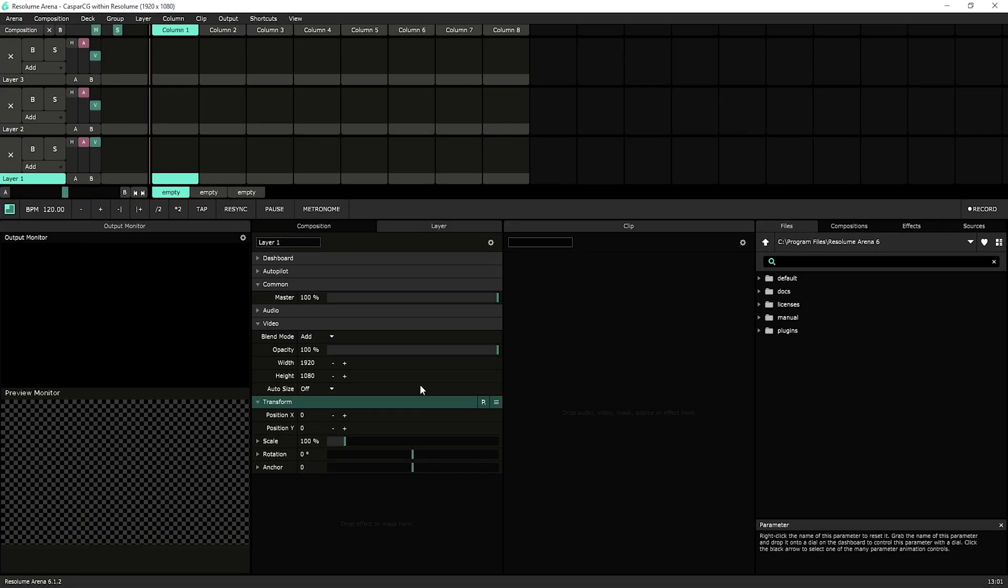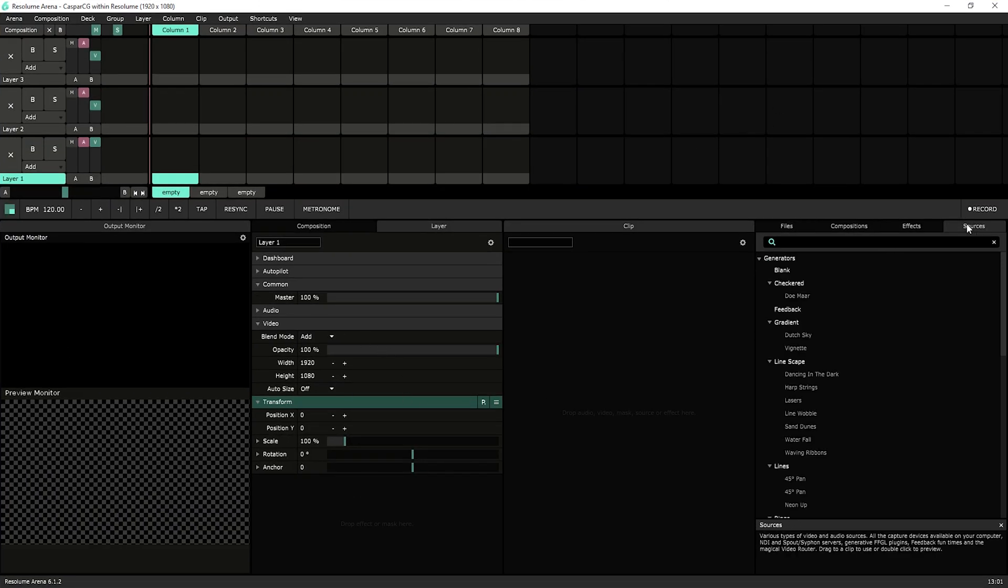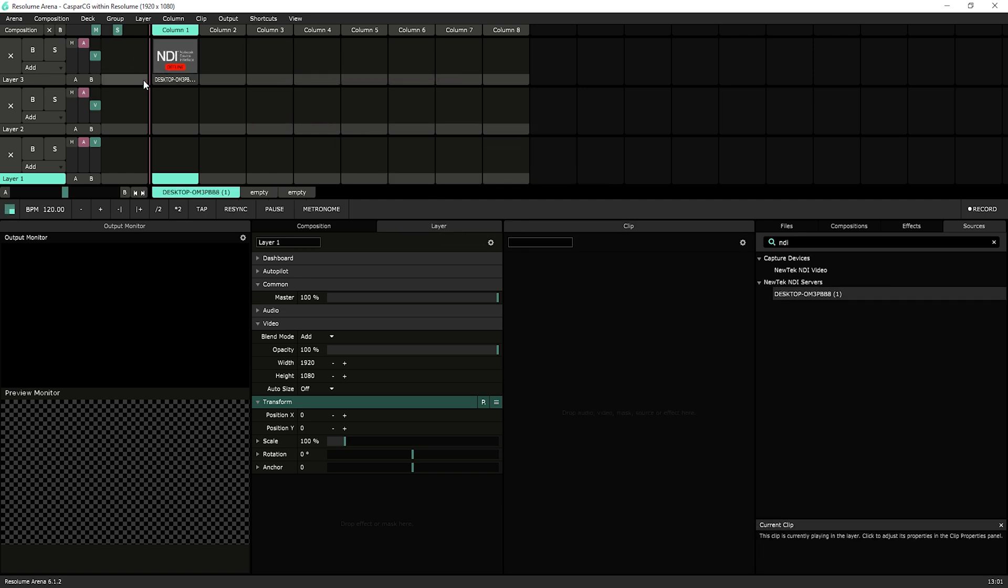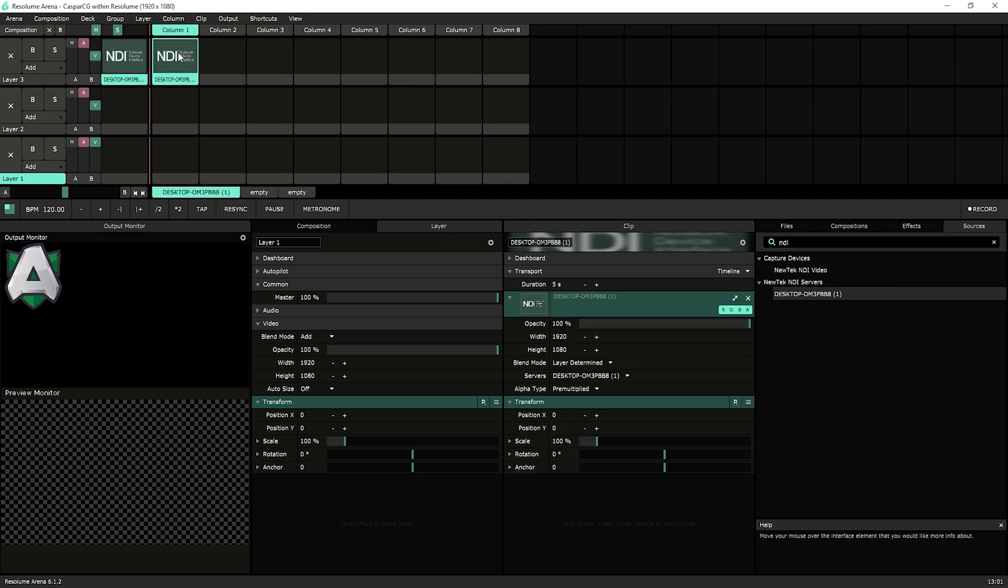So next up, let's go to Resolume. I'll explain Resolume in a different tutorial, but if you want the Casper CG output, then you're just dragging the NDI source within Resolume. That is basically how you input Casper CG into Resolume.